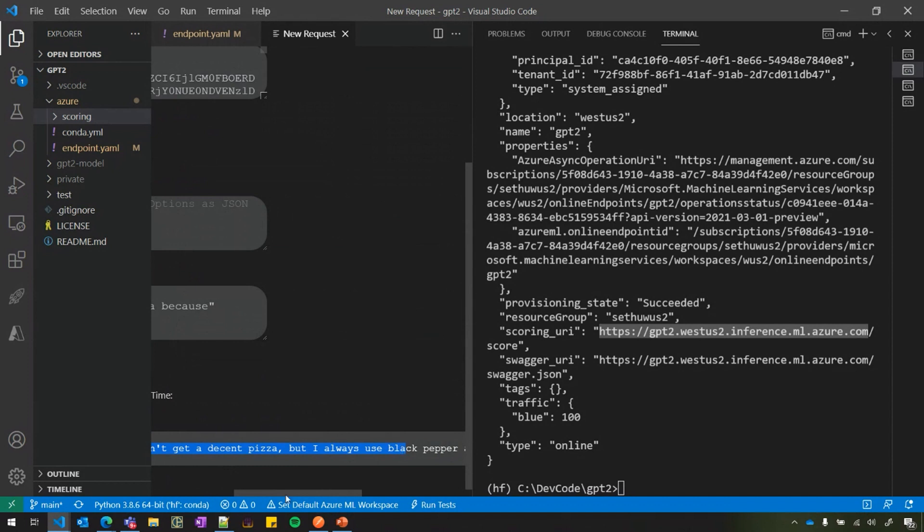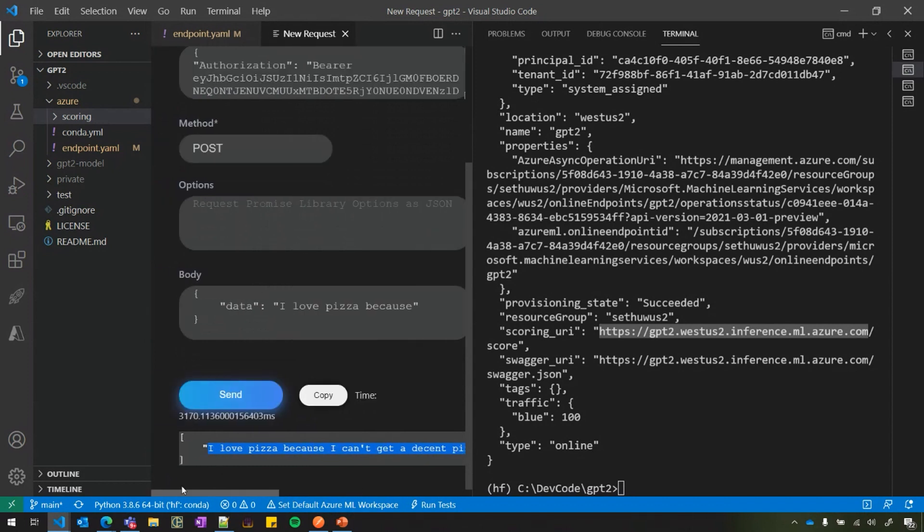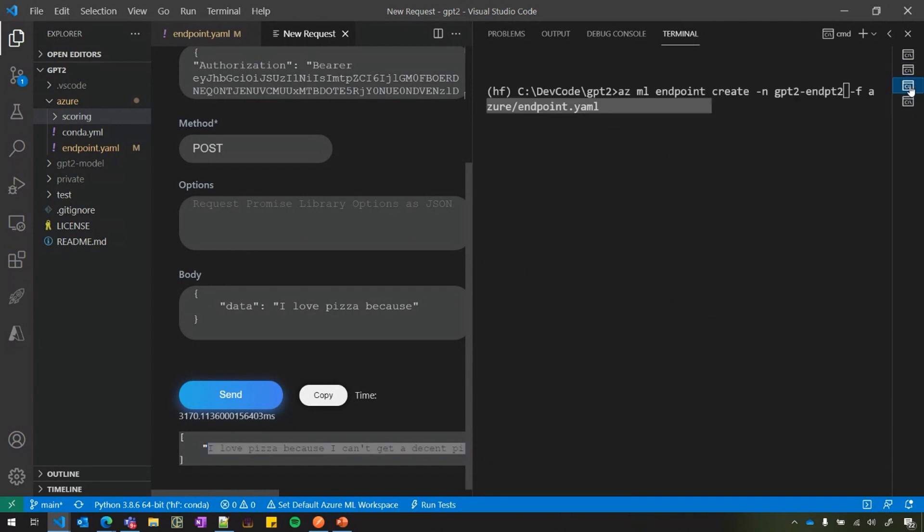And we have a response here. So it generated some interesting text here. That's cool. This shows you how you are able to deploy a model into GPU and get an endpoint within a few steps.